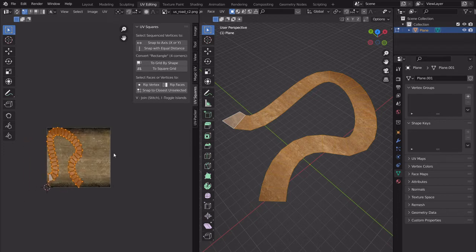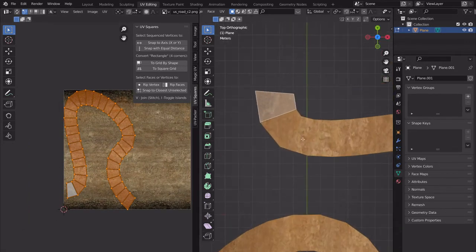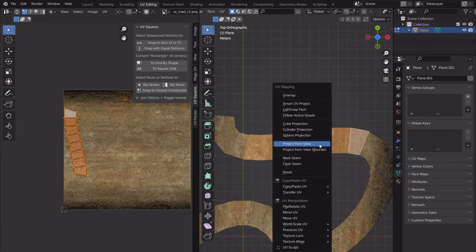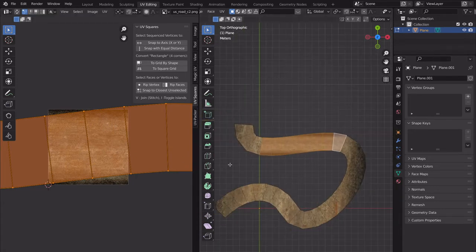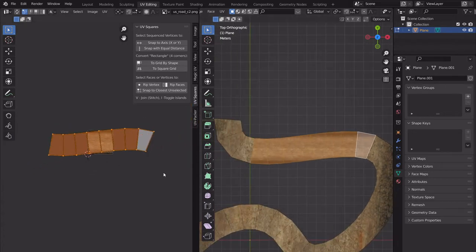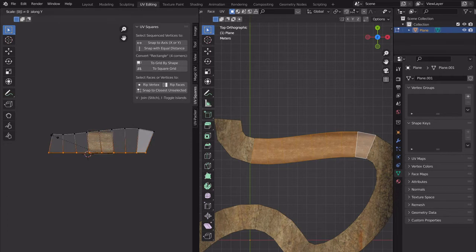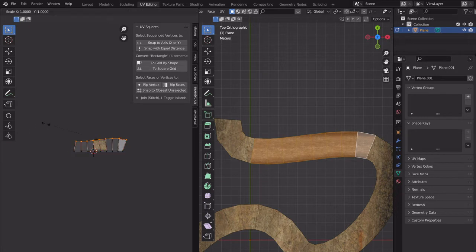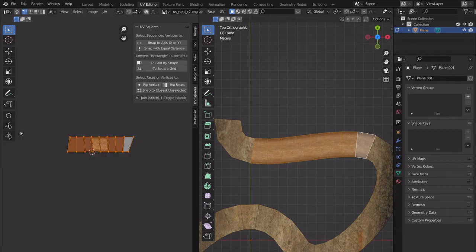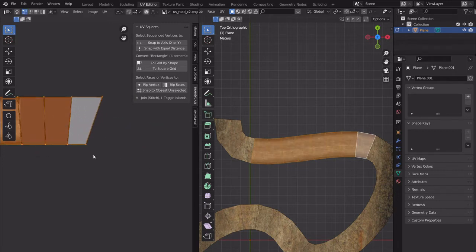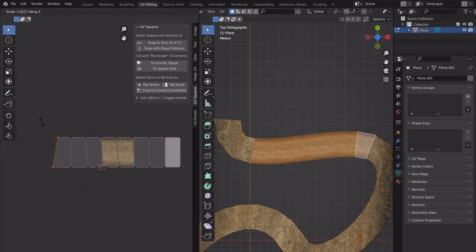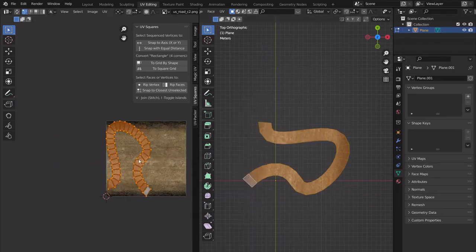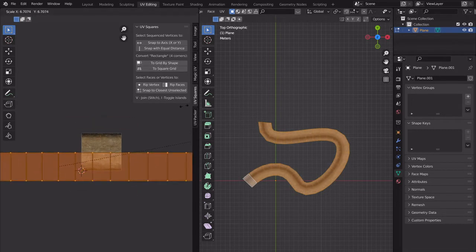You can also select all faces and if you want to flatten them, go into top view, select all, U then Project From View, scale it, and it's close. You can scale S-Y-0 to flatten on Y, scale S-X-0 to flatten on X. Or with UV Squares you can select all and do To Grid By Shape and it automatically does that manual process — scale it up and boom, correctly UV-mapped.